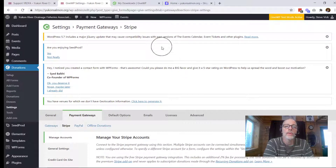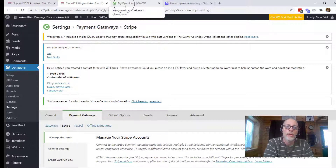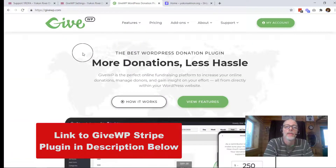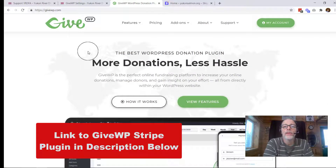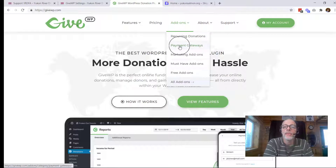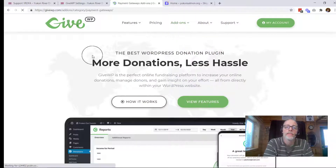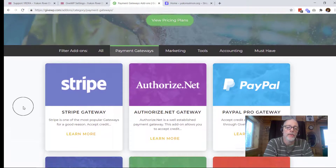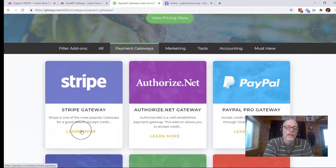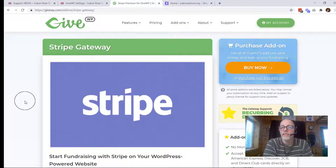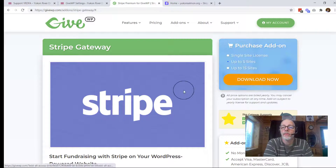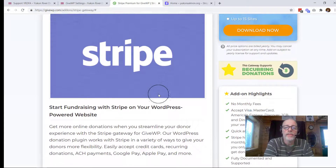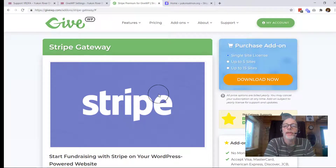We're going to go ahead to the downloads area, go to GiveWP, and this is the GiveWP homepage. You're going to find the add-on under add-ons, payment gateways — and you're going to find Stripe right here. You'll just buy this plugin. It's usually around $50 to buy that. Once you purchase it, you'll get a license, and that license is going to be in your account.